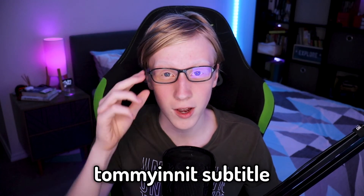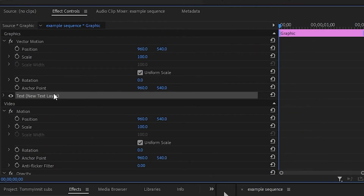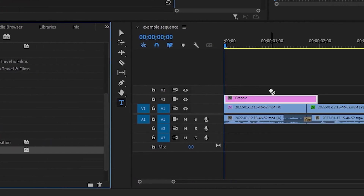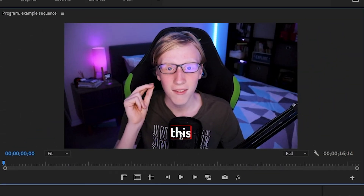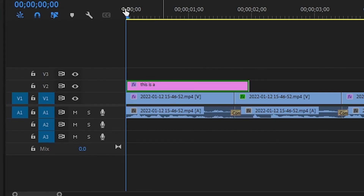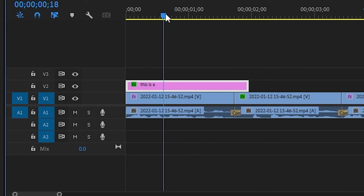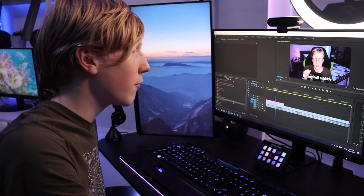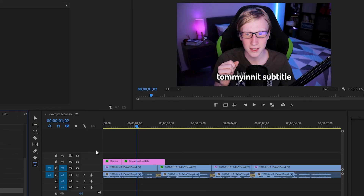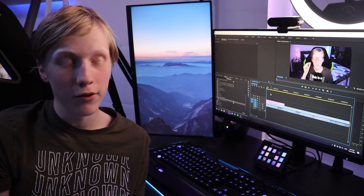This is a TommyInnit subtitle. So, to recap: you make a new text layer, then delete where it says text new text layer, drag on TommyInnit subtitle pack text, replace it with whatever you're saying, then drag on the animation and position, trim it to where you want the subtitle to start and end, make a cut, and then place the next three words you say on that second text layer and drag on the animation and position. Then do this for the entire video, and you'll have a fully subtitled video.